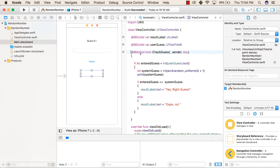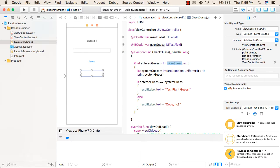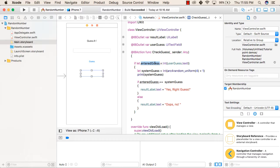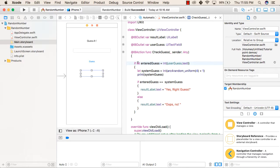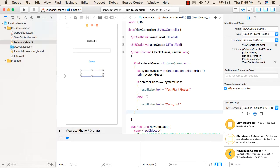In the first line, we are checking if the value entered by the user can be converted to text and then to integer and stored inside entered guess. So if it can be stored inside the entered guess variable, then this code will execute. Otherwise, if it cannot be converted to integer, then the if part will be skipped and it will come out of this if condition.